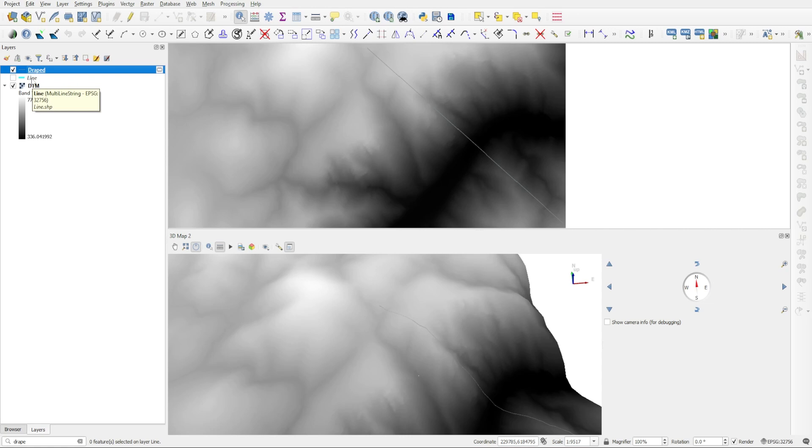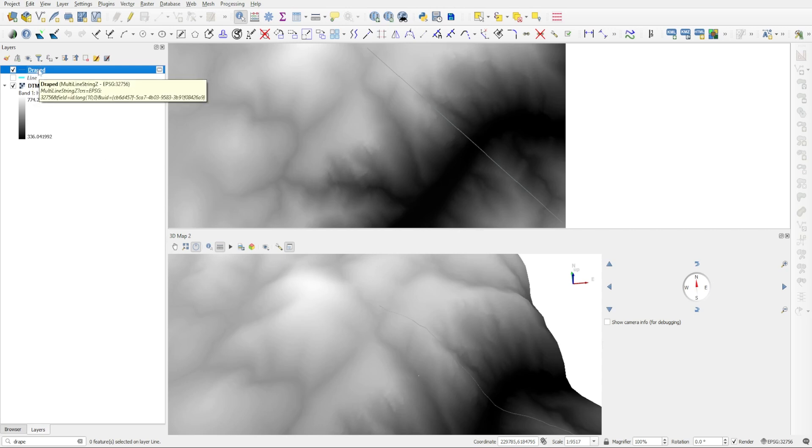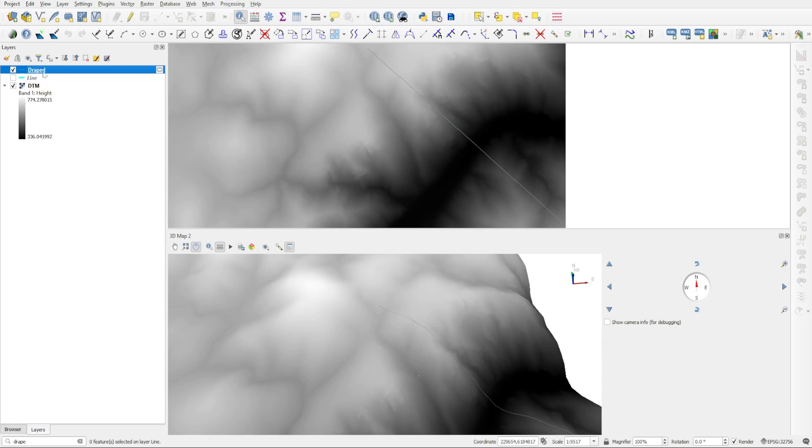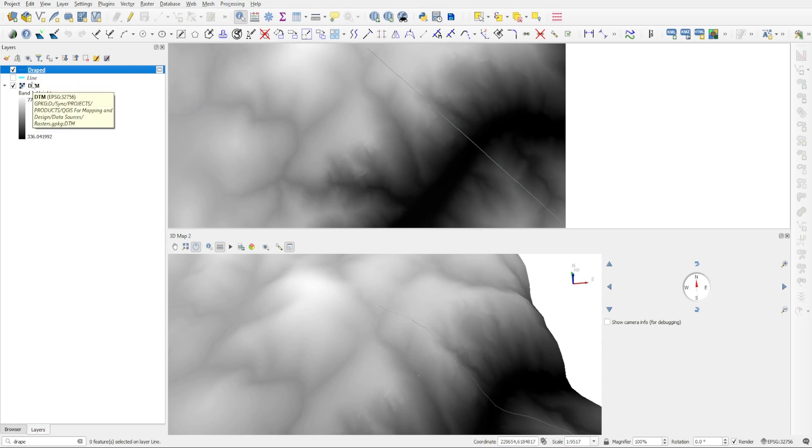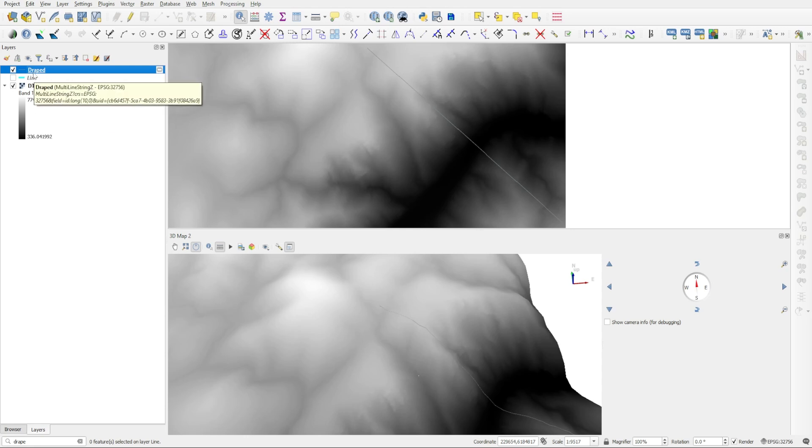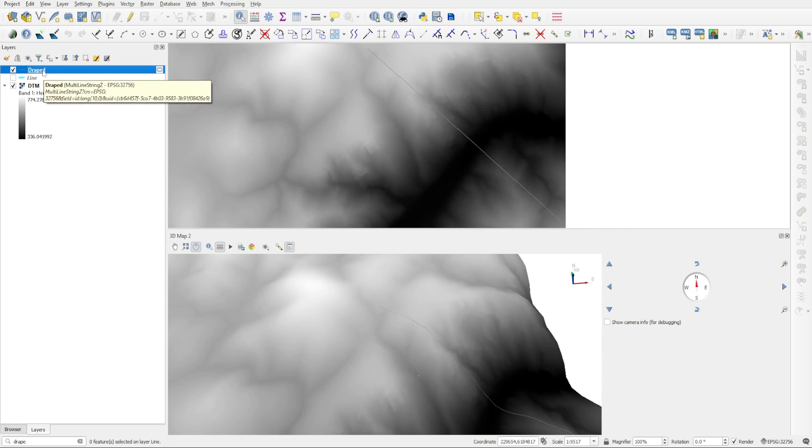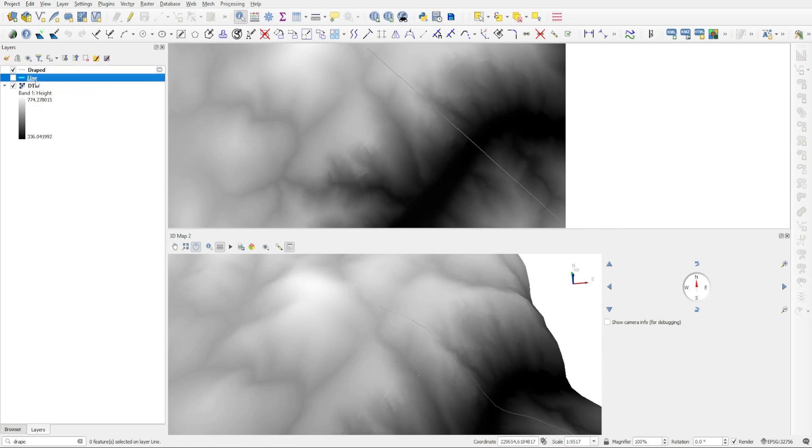Whereas the draped line is a multi-line string Z type of geometry. So it has an elevation embedded into the vertices of each of those segments. And so this is the fundamental difference between these two. So this is basically a 3D object right now, whereas this line layer is a 2D object.